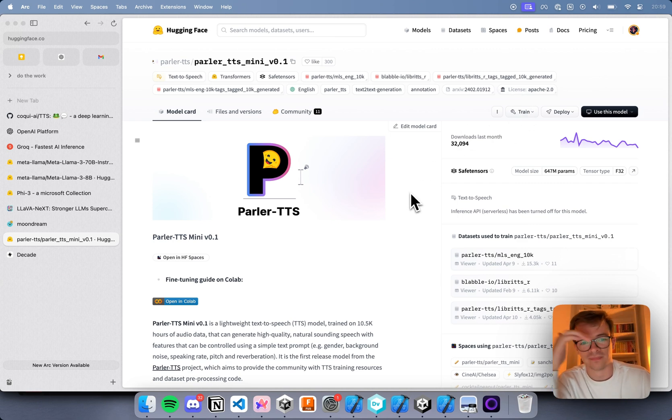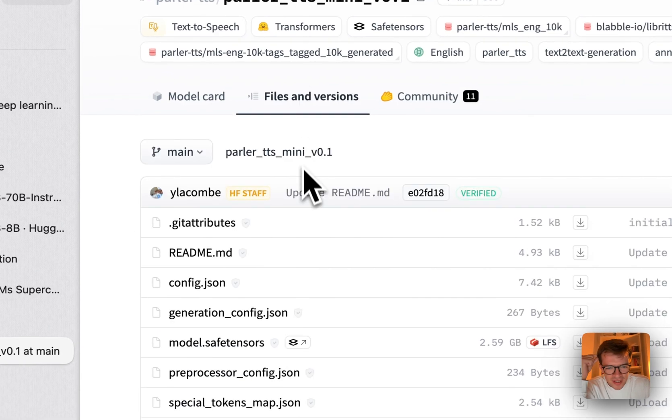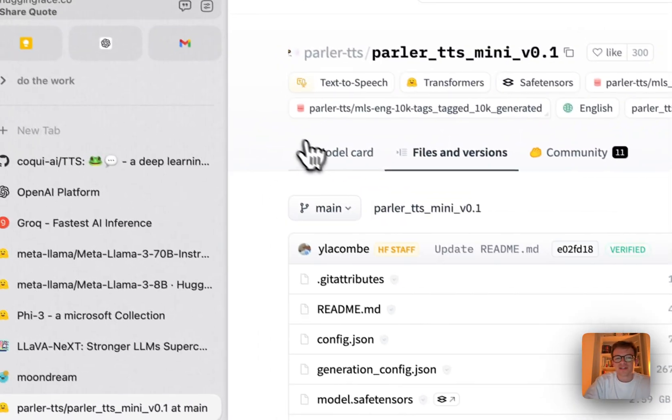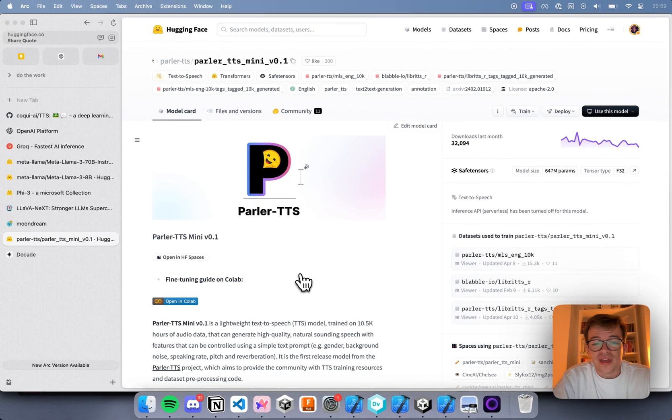So you can describe the voice you want and it will then generate that voice for you. The cool thing about this is it's extremely small and it's fully open source. So it's low latency. You can put it anywhere. How big is it? Yeah, it's like three gigabytes. It's tiny. They are still working on it. It's extremely new.